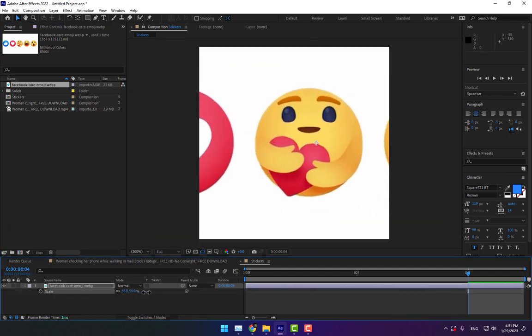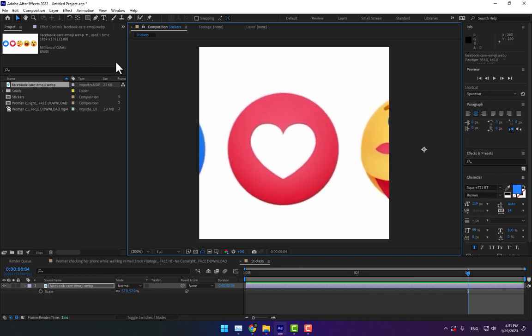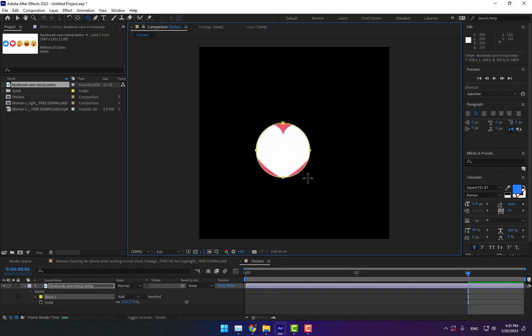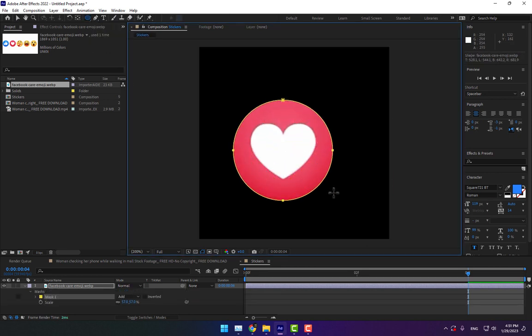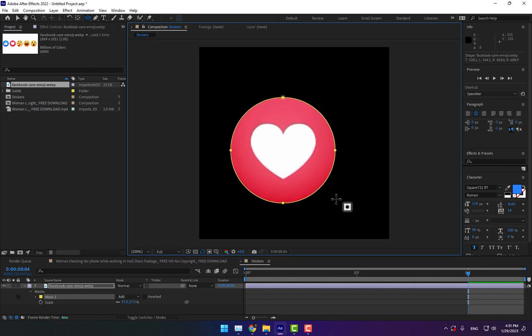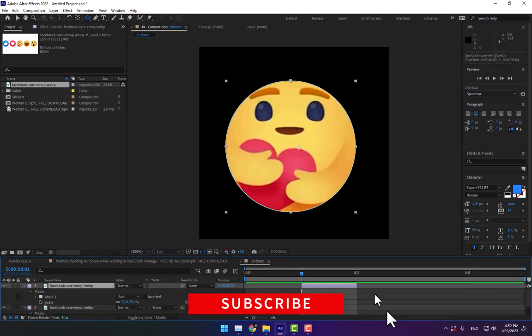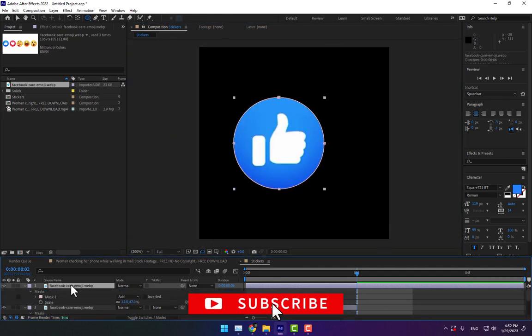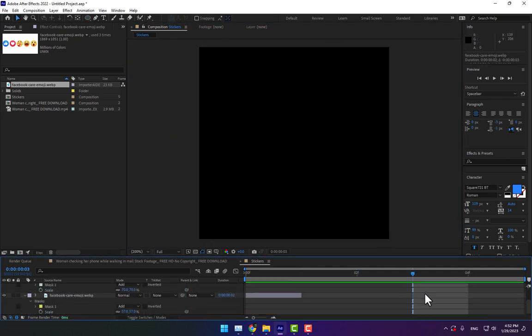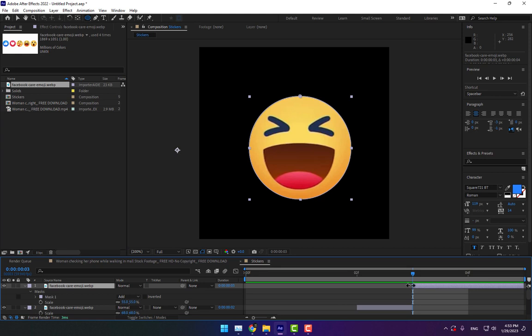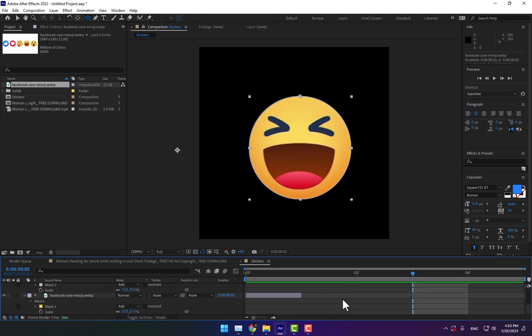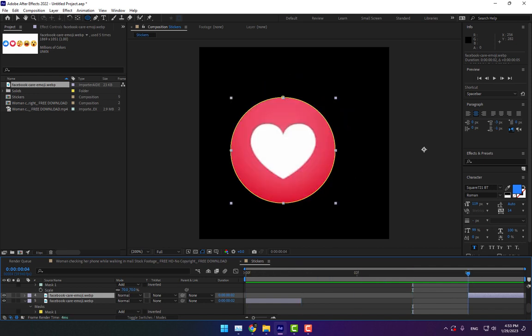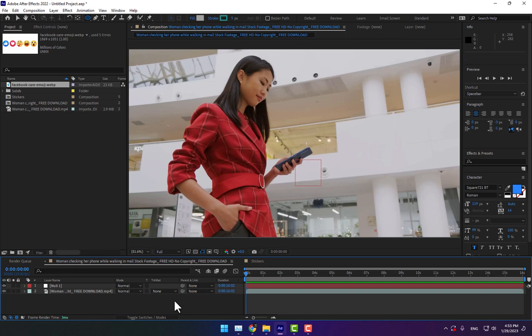Select Ellipse Mask here. Select this part and move it to the end. The four frames are finished. Go back to your main comp.